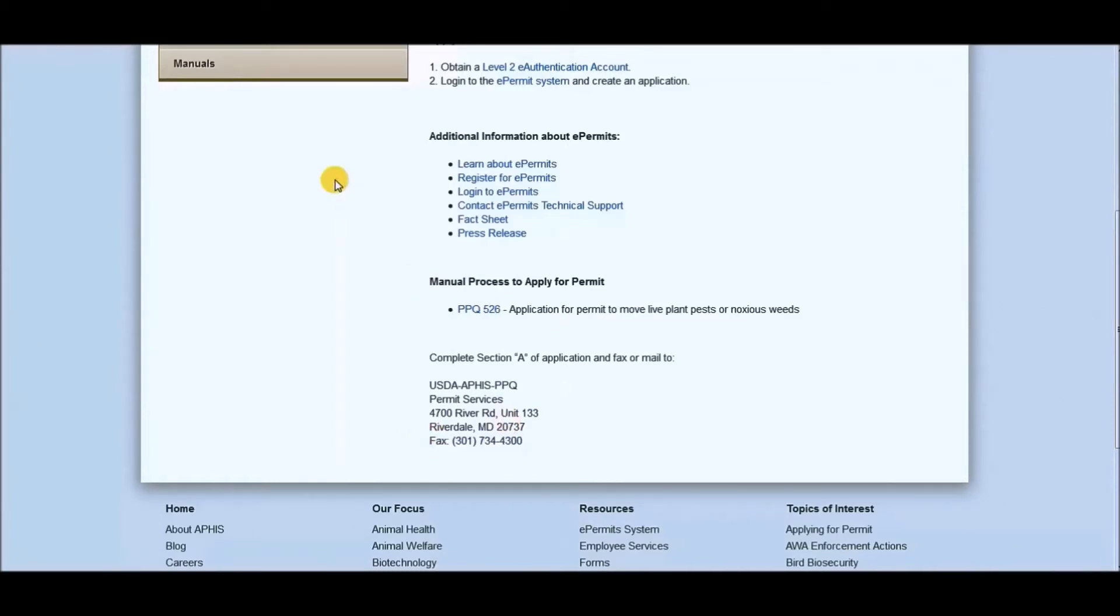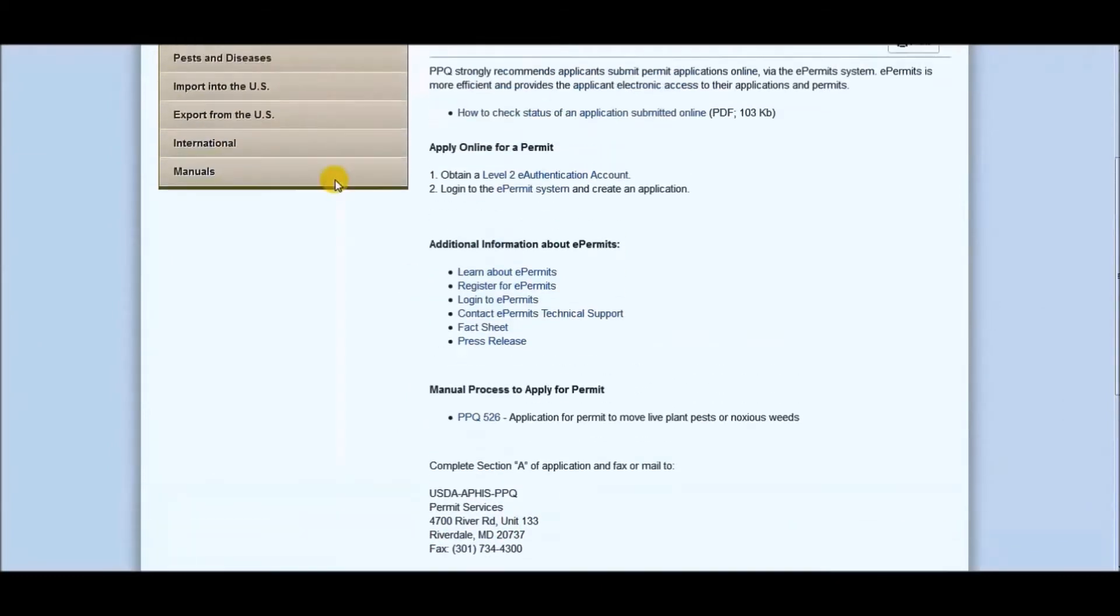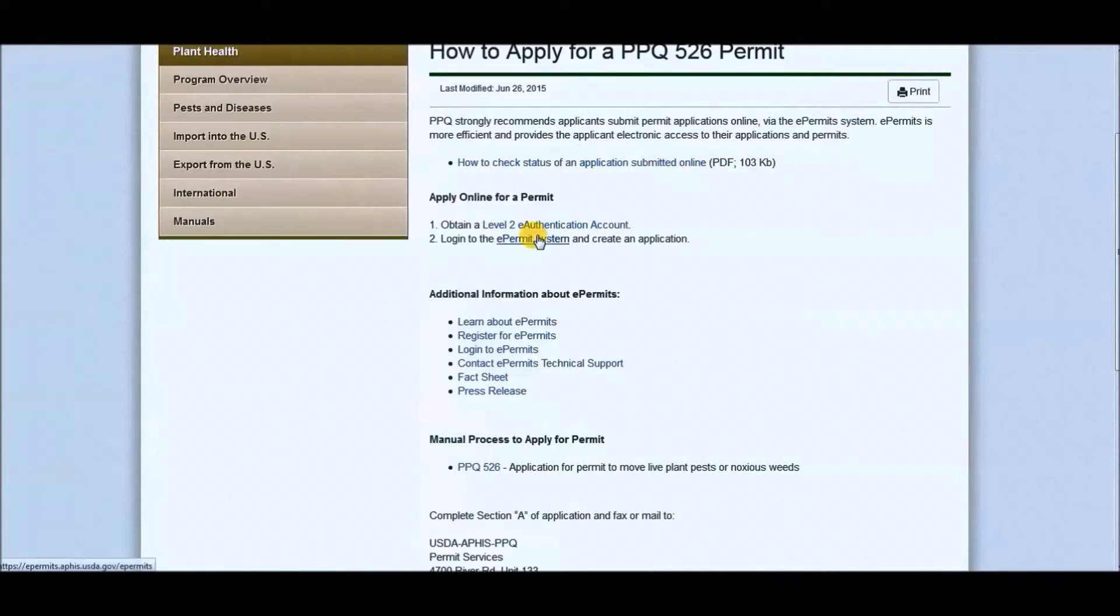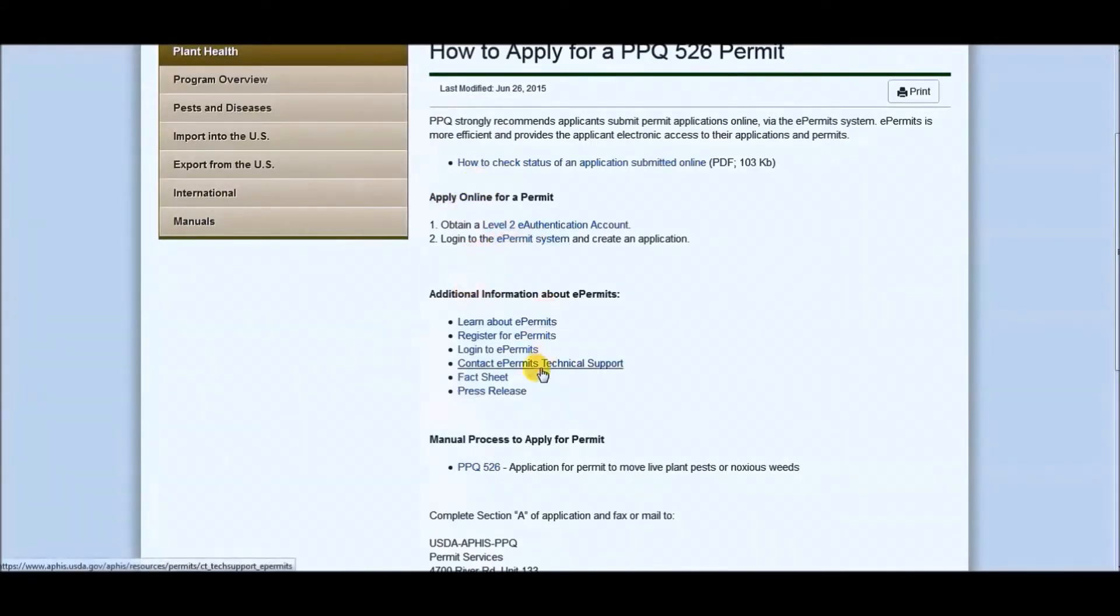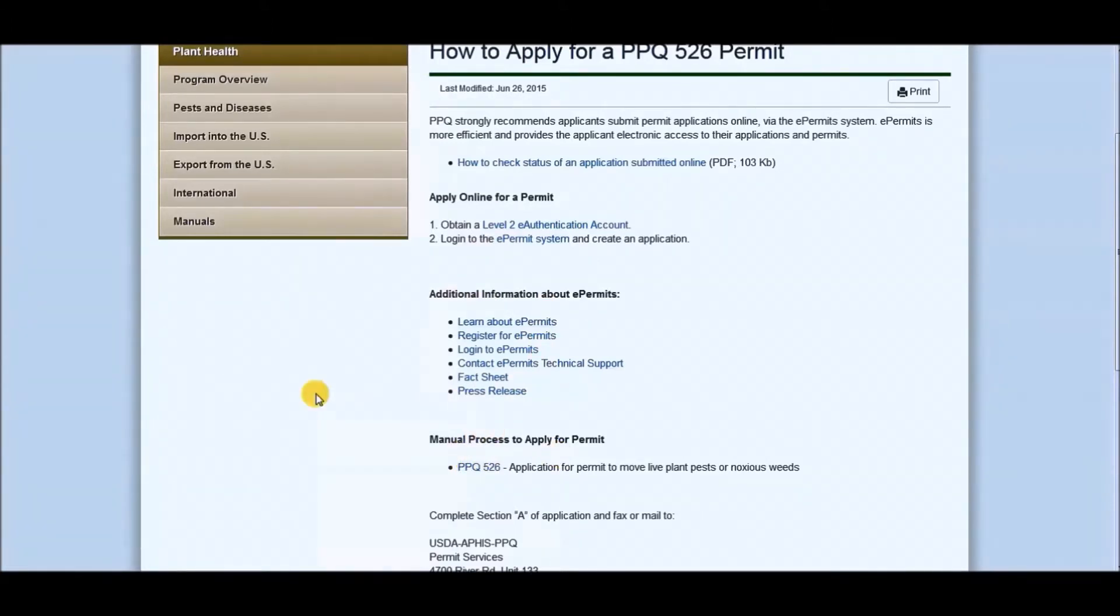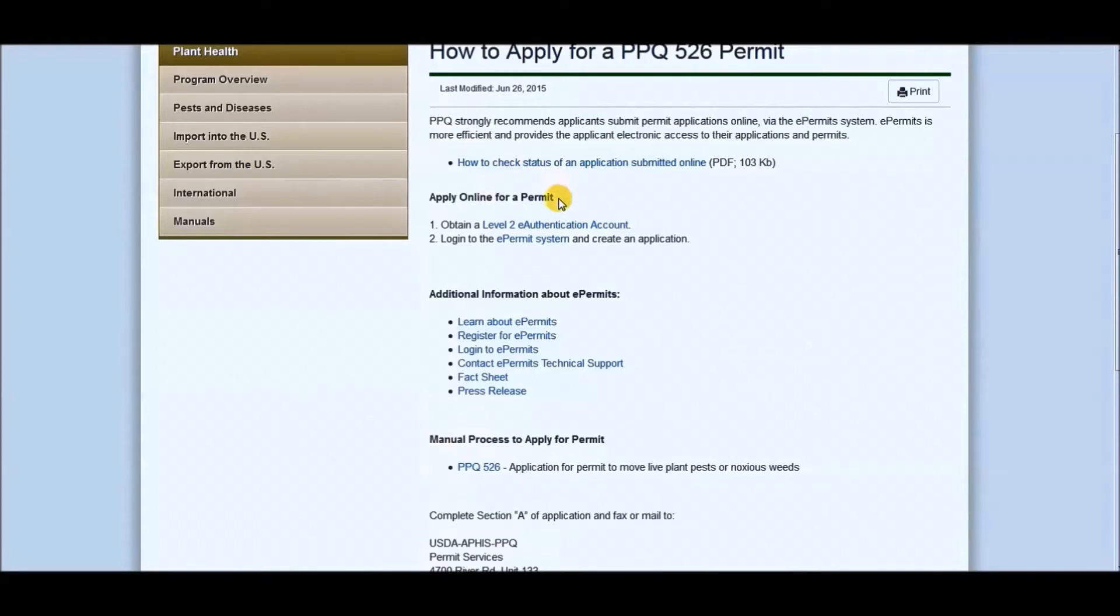So for the purposes of this video, I'm actually going to be showing you a little bit of the online way and then the rest of it will be using the manual process. The only difference is the online actually takes you step by step, whereas the manual process just tells you, okay, fill all this information in and turn it in.